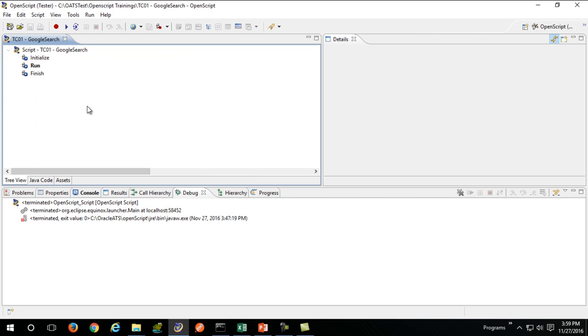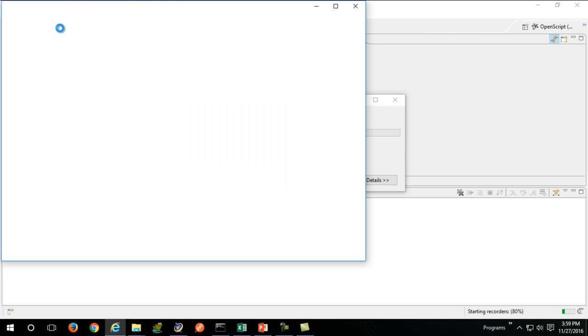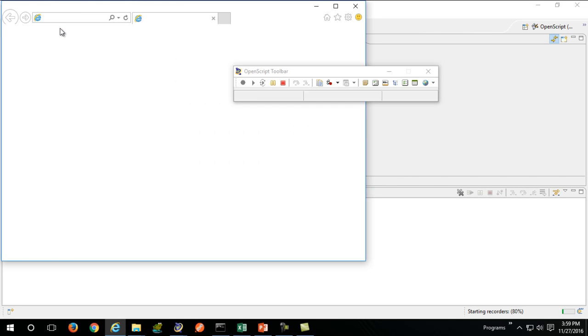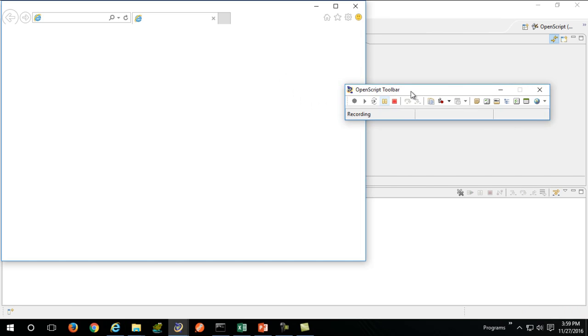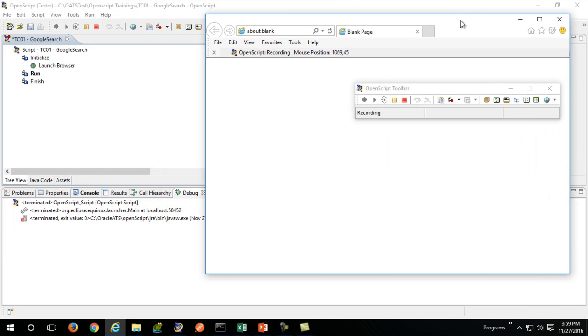I'll click on the record button and if everything is set up perfectly, it will open up your OpenScript recording toolbar. You need to perform your desired actions.